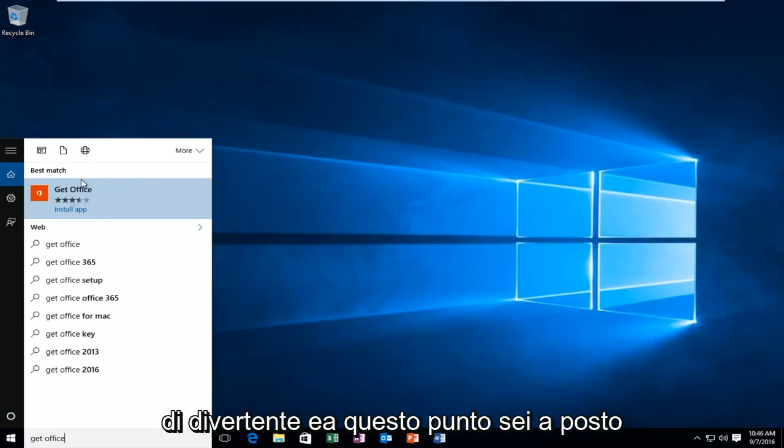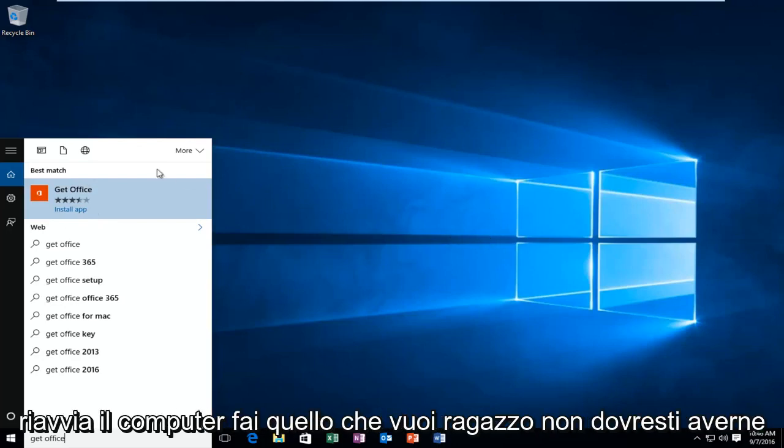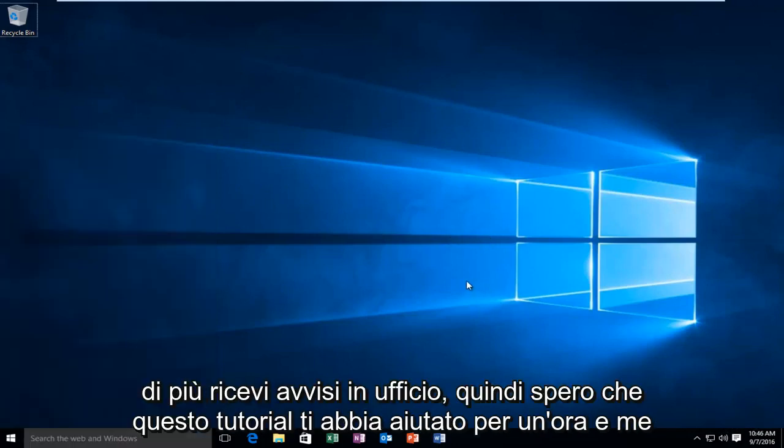And at this point, you're good to go. Restart the computer, do whatever you want, but you should not be getting any more Get Office alerts.